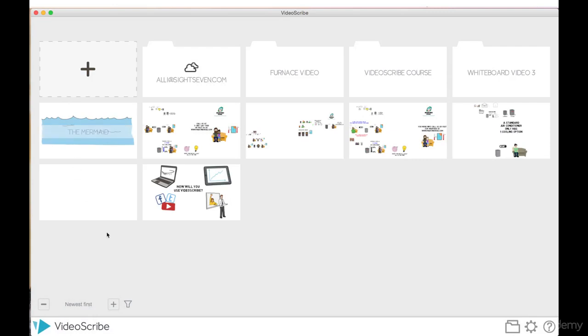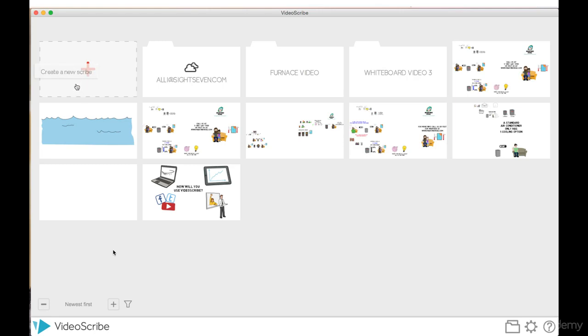If I planned on sending this project with the latest updates back to another editor, I would save this project onto my hard drive. This allows us to create a new scribe, so we'll click on there.